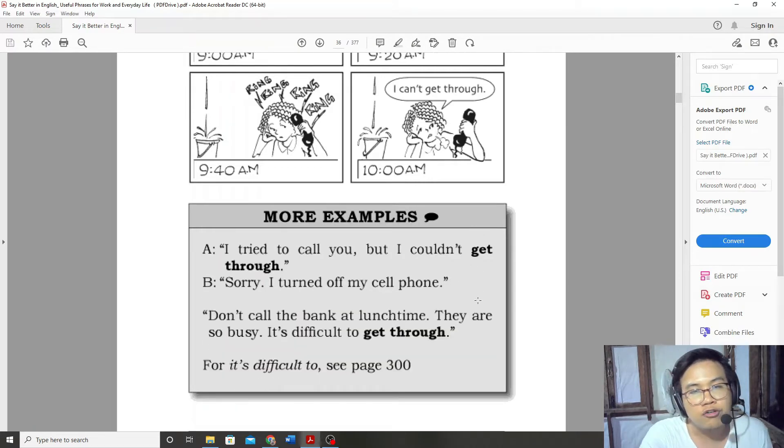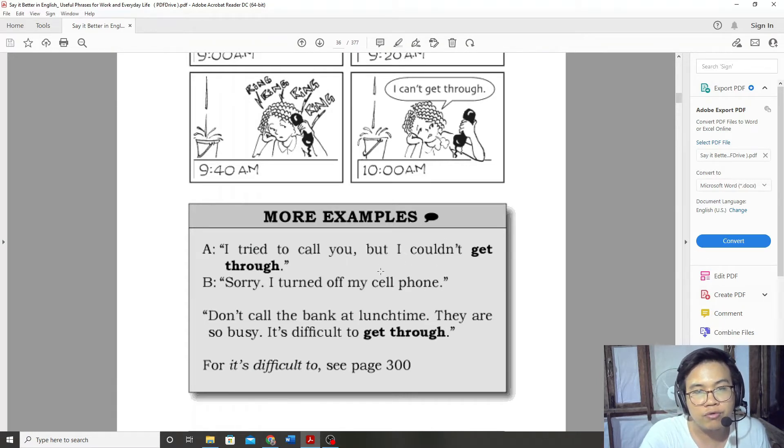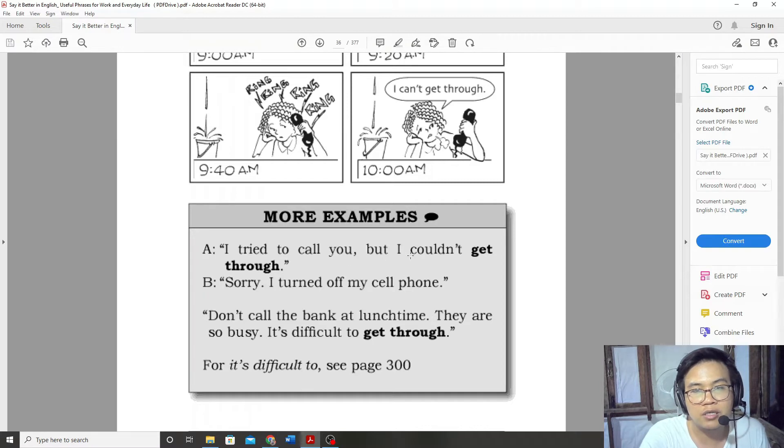More examples. I tried to call you, but I couldn't get through. I tried to call you, but I couldn't get through.